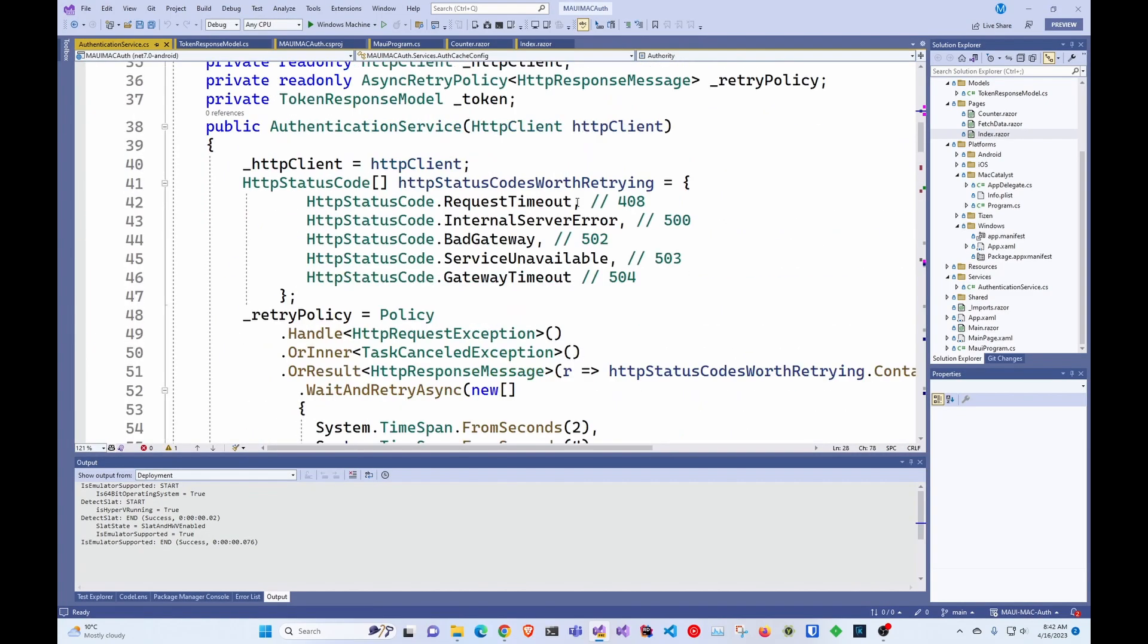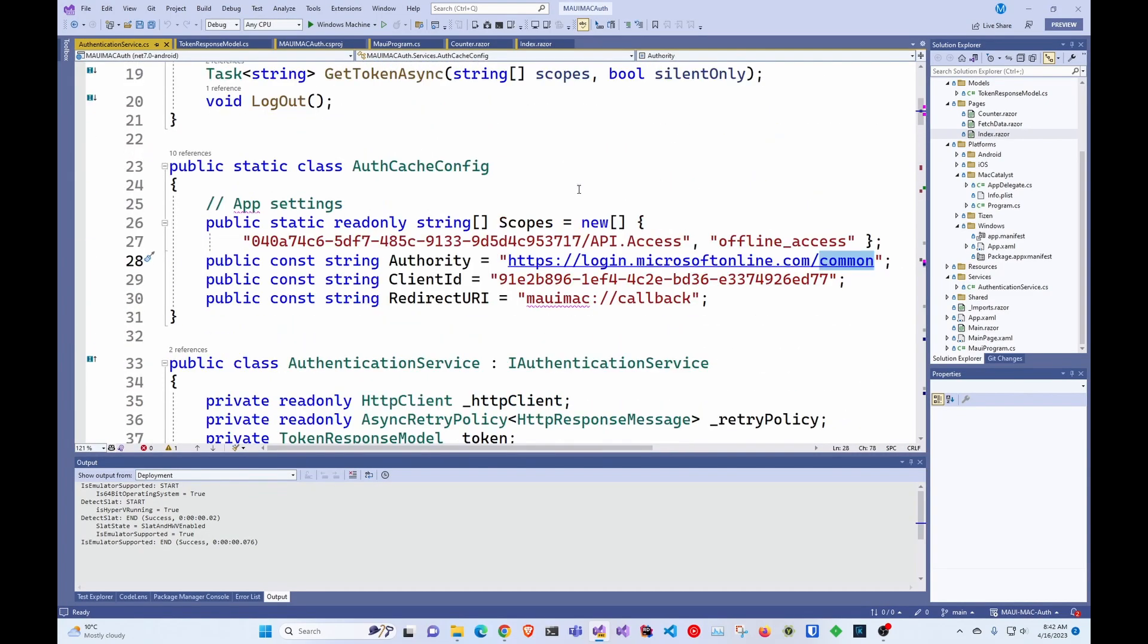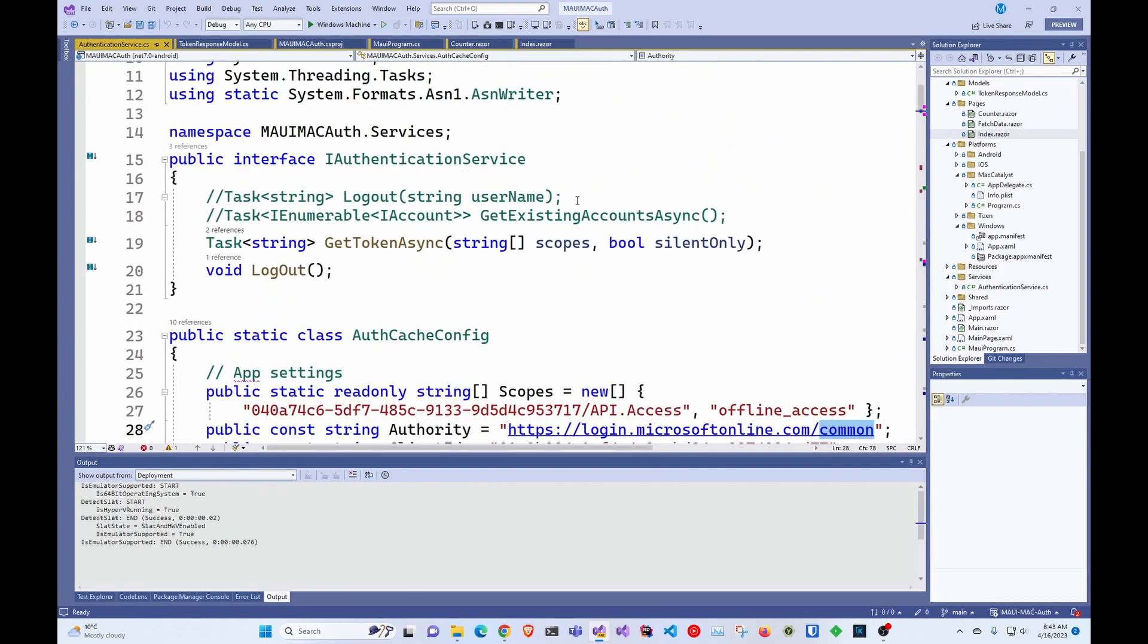So yeah, other than that, feel free to use this code and start getting tokens in Mac. Thank you for watching and I'll see you in the next one.